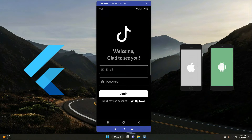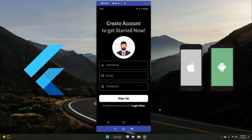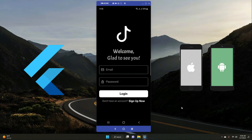Hello and welcome to the Flutter Android and iOS full stack app development course. In this course you will learn and build a famous TikTok clone application using Flutter GetX state management with Firebase Firestore as backend.